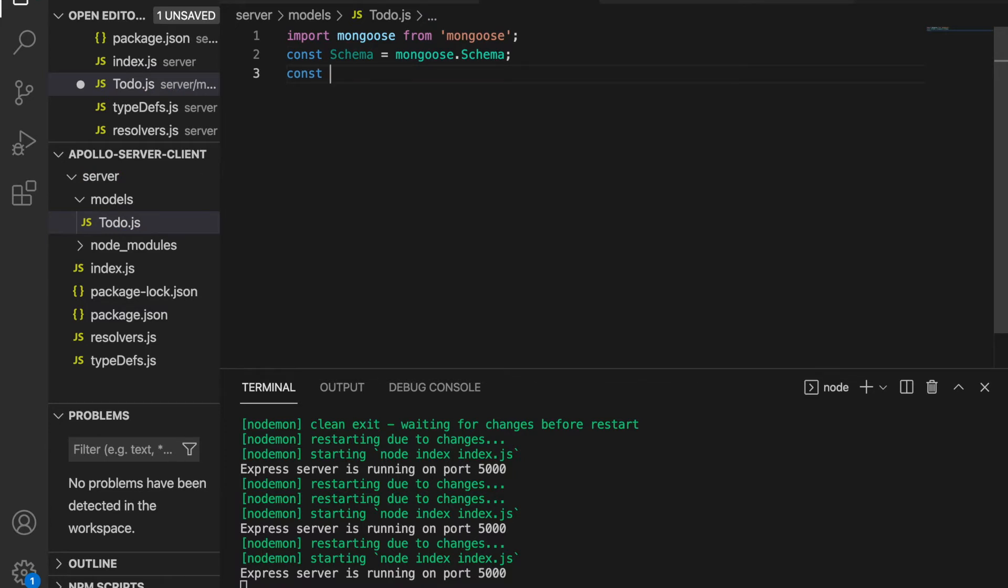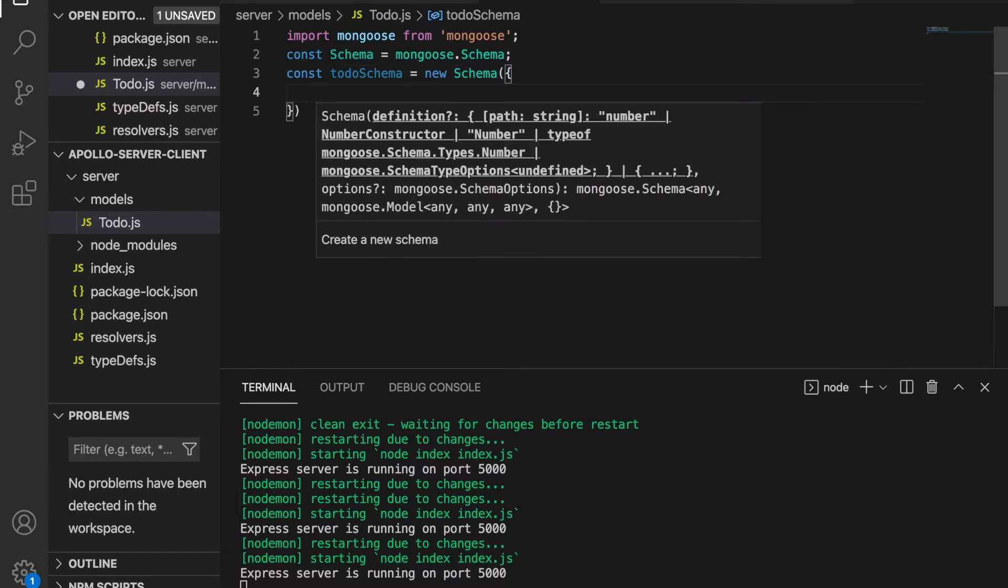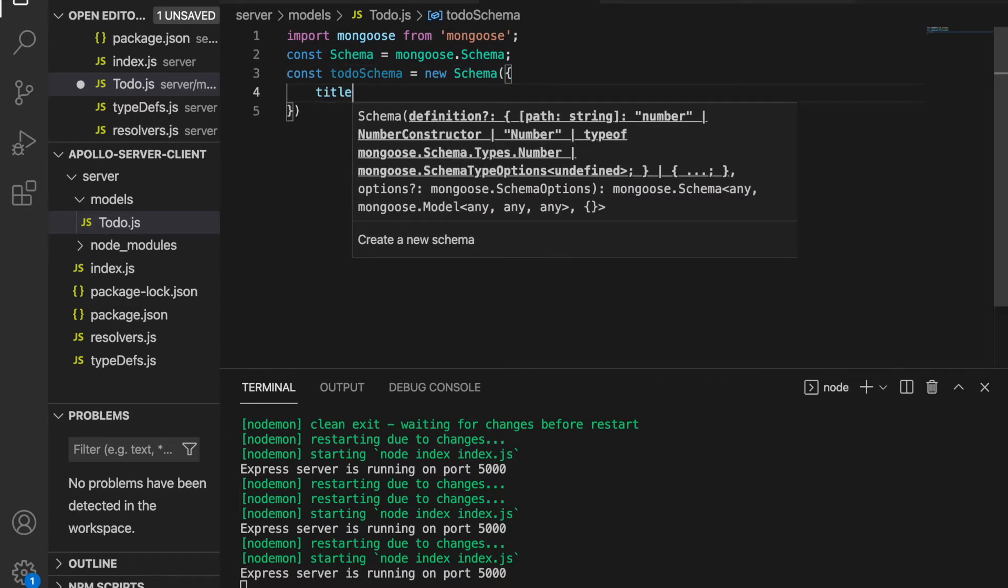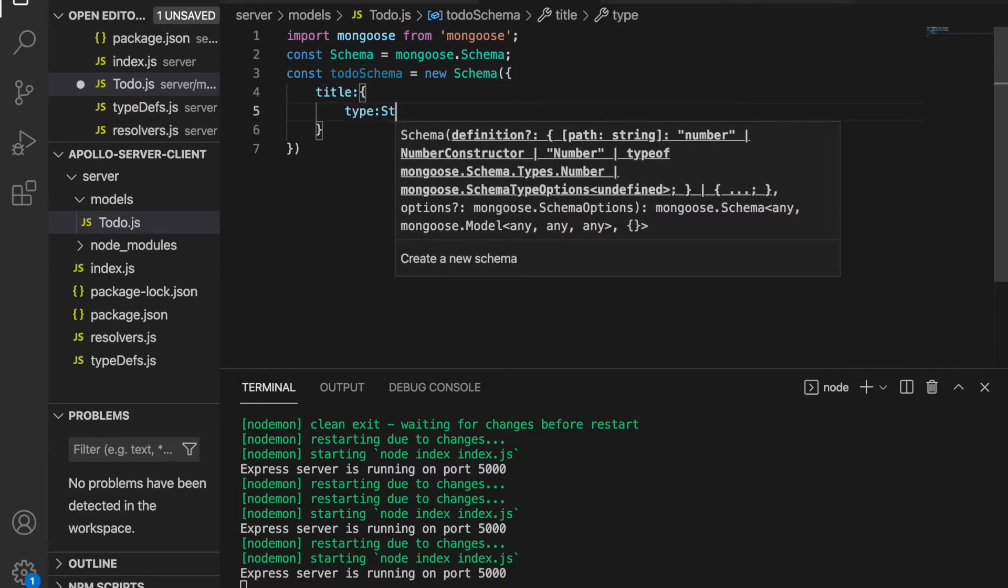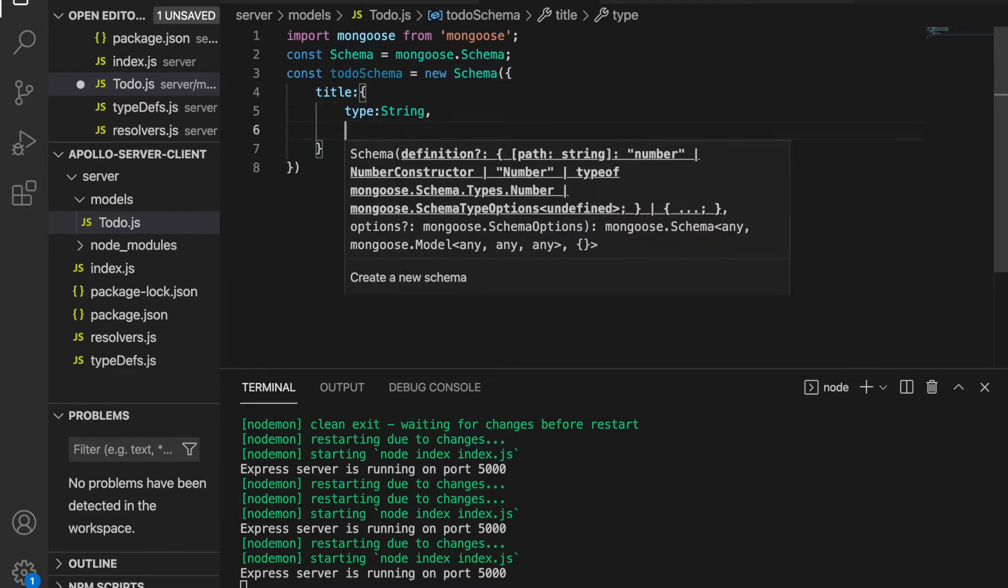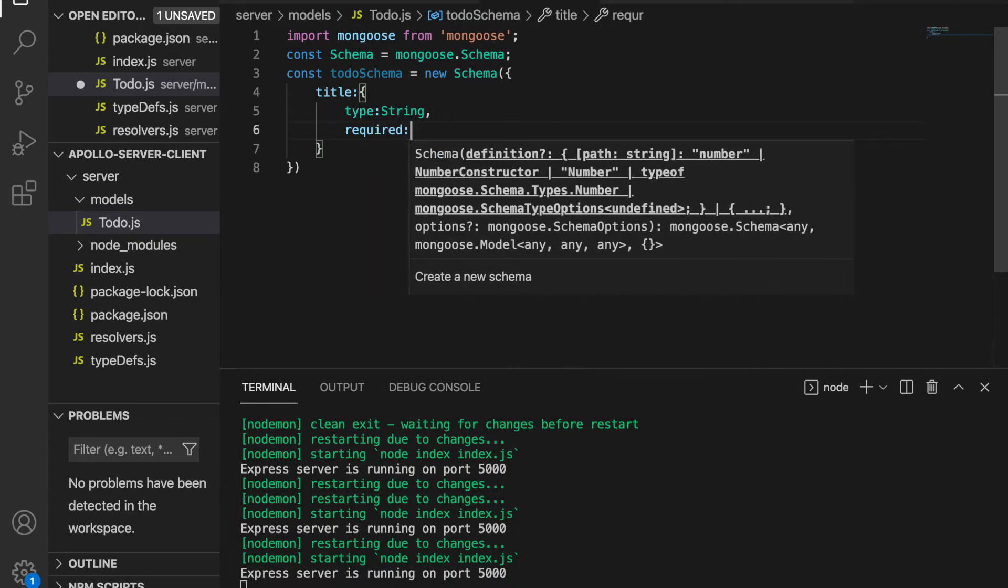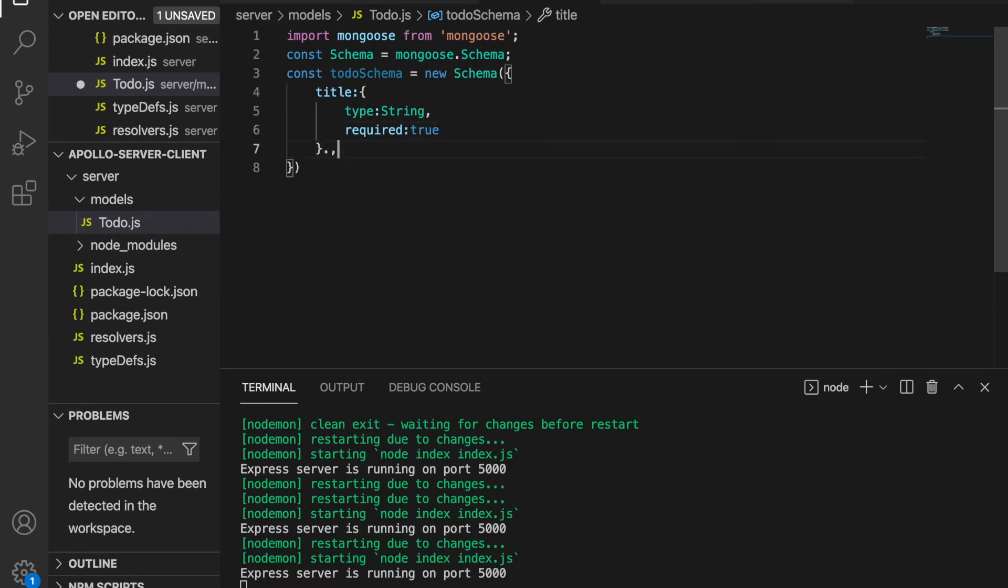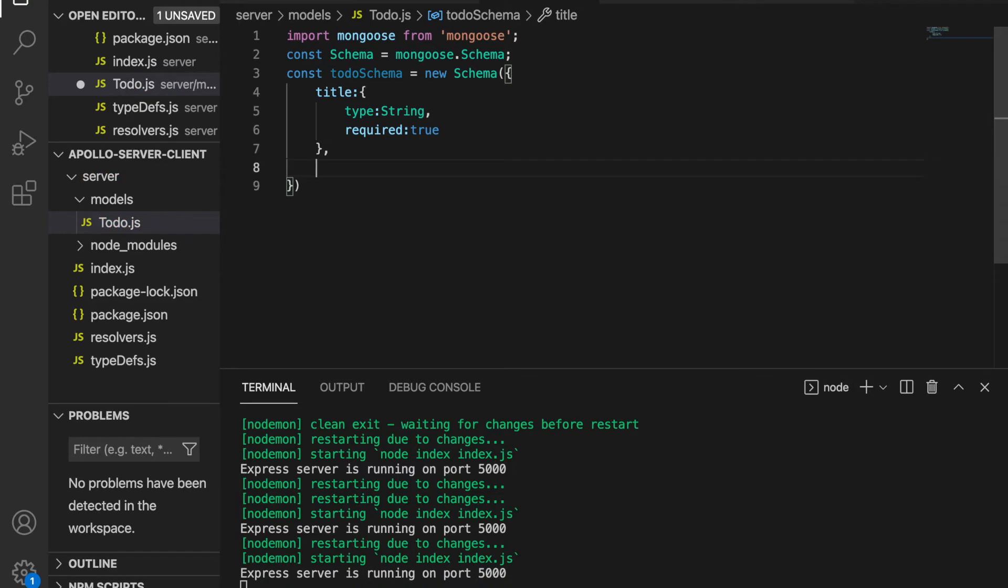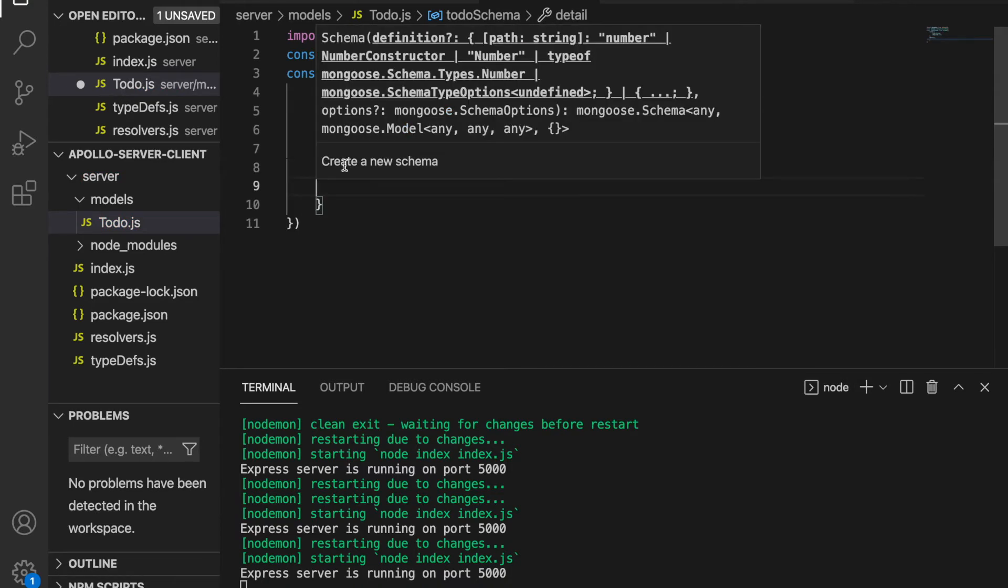We use constant todoSchema equal to new Schema and set the title with type string and required true. Then we have the detail field with type string. We do not need the curly bracket because this field is not required.